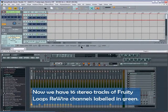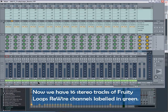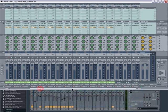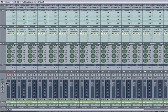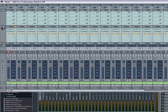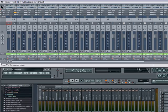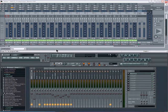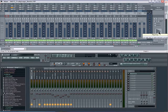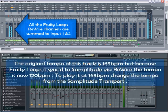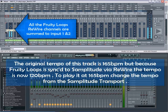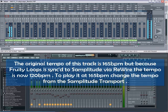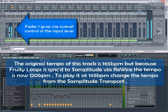Now we have 16 stereo tracks of Fruity Loops Rewire channels labelled in green. Left clicking on the small arrows at the side of the mixer hides the controls I don't need. Notice that all the Fruity Loops tracks have been routed to Samplitude Inputs 1 and 2. Fader 1 gives me overall control of the input level.